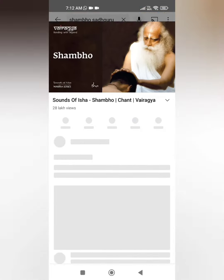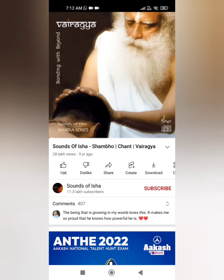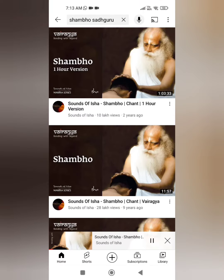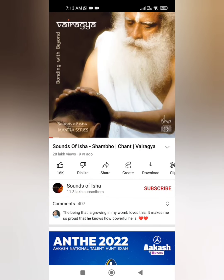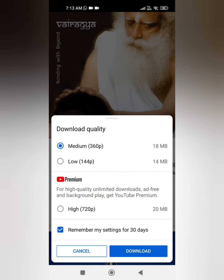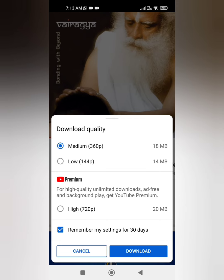Simply open it and here you can see this download button. You have to click on this download button. If you can download a video, you will see a download button like this. You can click on it. You can't download in high quality settings due to YouTube Premium policy — you have to purchase it — but you can download some videos in medium and low quality. After selecting, click on download.